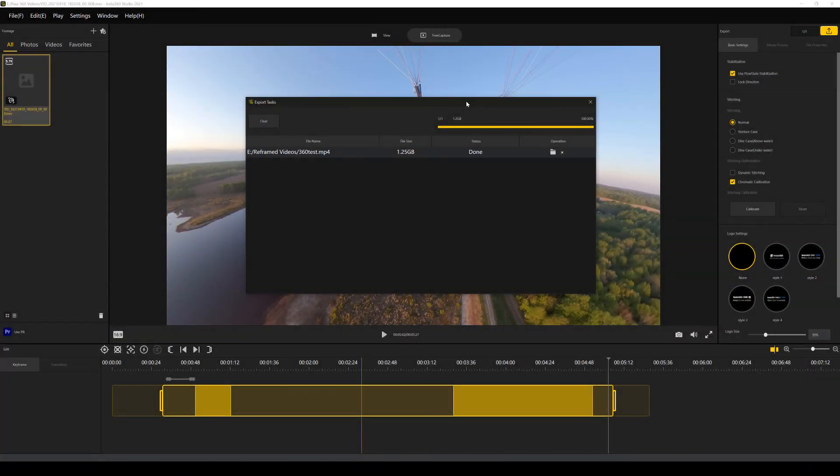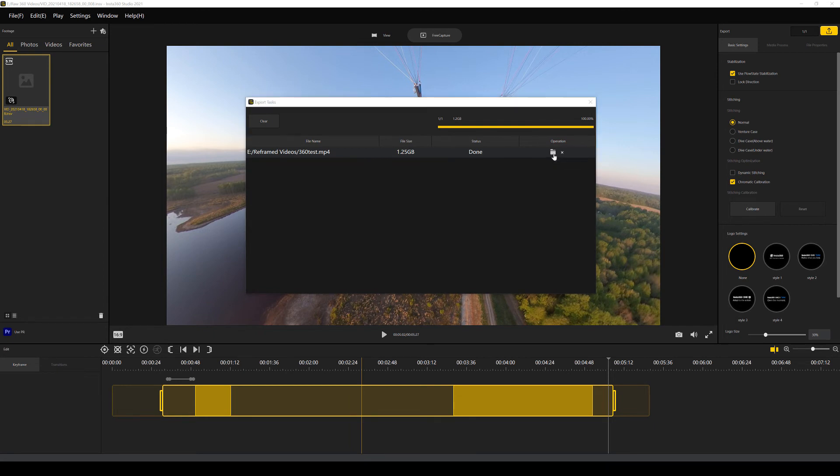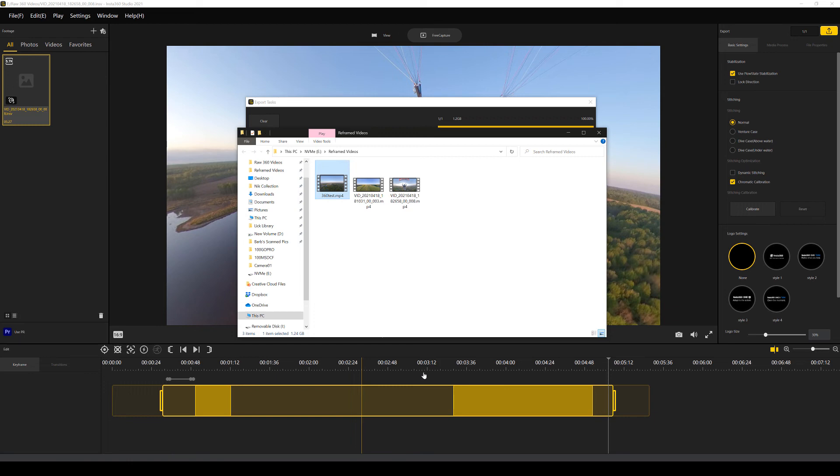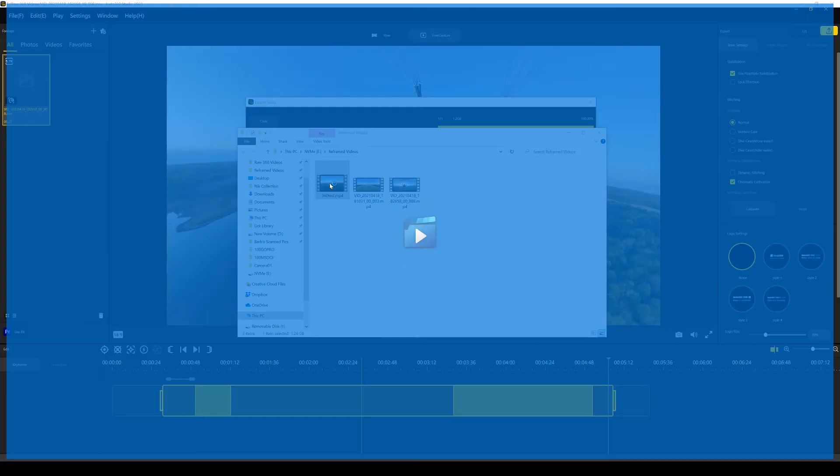It looks like our video is done. And if we click on this little folder here, it will open up the location of the exported file. Now this is going to be not a 360 file, but it's going to be a reframed video as per our instructions. Let's just go ahead and open that up.